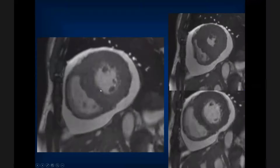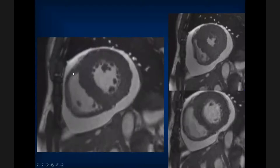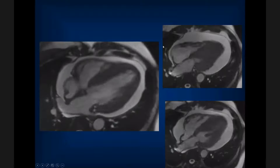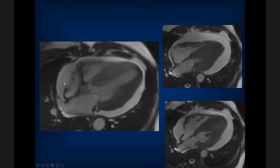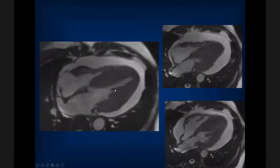On MRI, a short-axis view shows a large pericardial effusion with collapse of the right ventricular free wall. On the four-chamber view, there is flattening of the right ventricular wall and near-complete collapse of the right atrial wall. Whenever you see that, you must suspect the patient is developing tamponade physiology and the fluid should be drained.